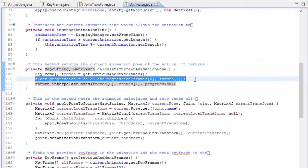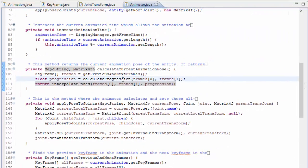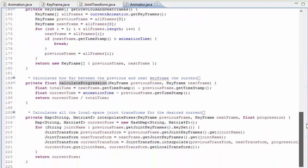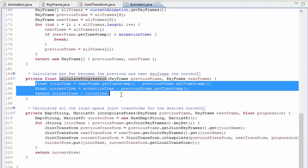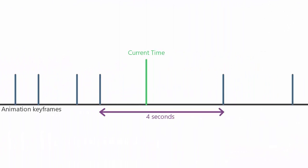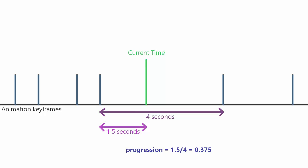Next we need to calculate the progression value, the number between 0 and 1 which indicates how far between the previous and next keyframes the current animation time is. This is done with a pretty simple calculation: I calculate the total time in seconds between the previous and next keyframes, I also calculate how many seconds after the previous keyframe the animation time currently is, and then I simply divide one by the other to give that progression value between 0 and 1.